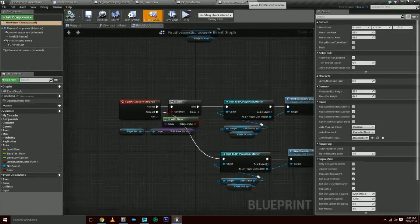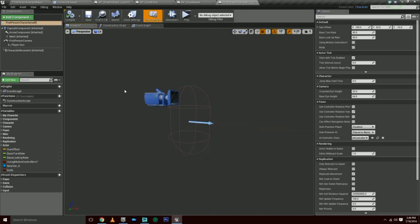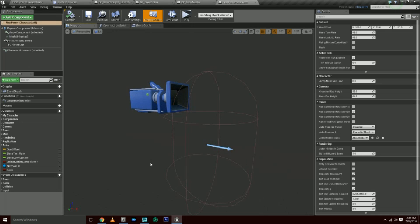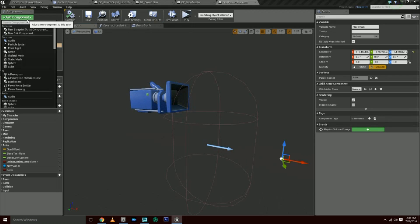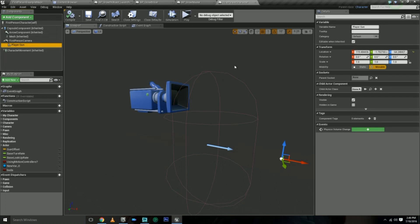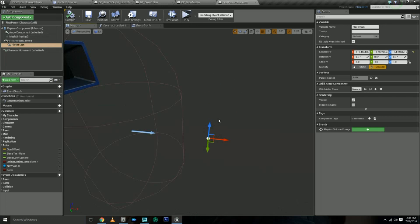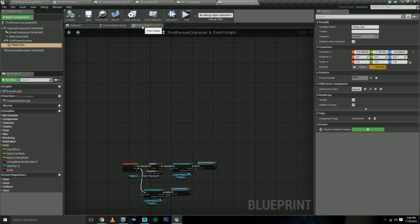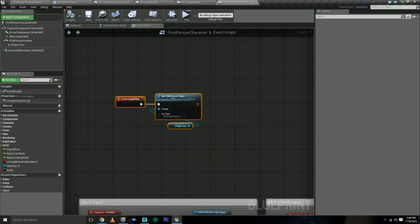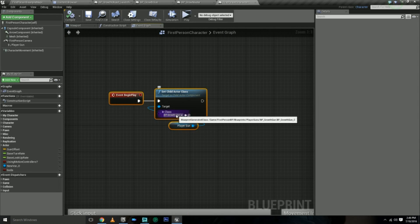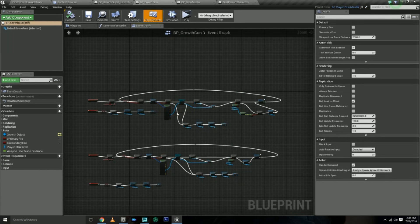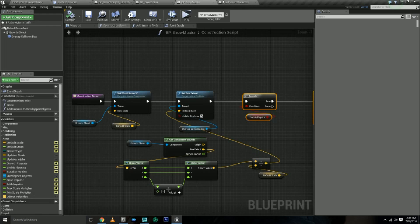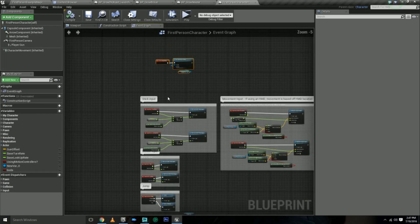Just to give you a quick look in my first person character, I took out all the weapons and stuff. I just kept the camera and the mesh and the capsule and the movement component. But I added this child component, you just gotta type in child and you'll see a child actor. I don't give it a class by default, and its location is kind of temporary, doesn't really matter right now where it's at. But what I do on the event begin play, I assign the growth gun to the player.